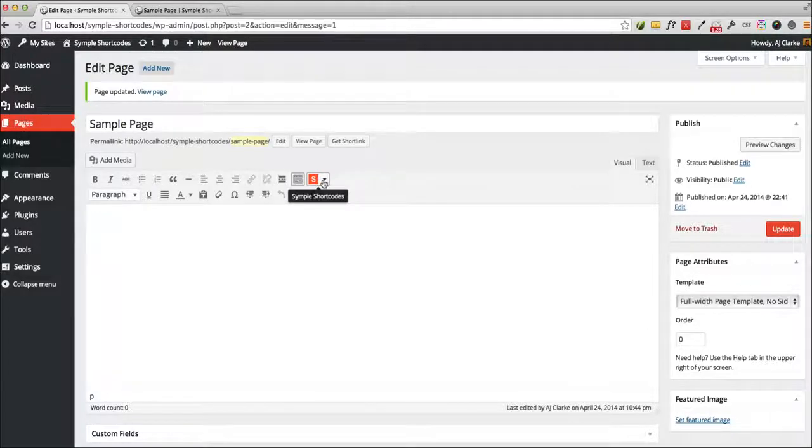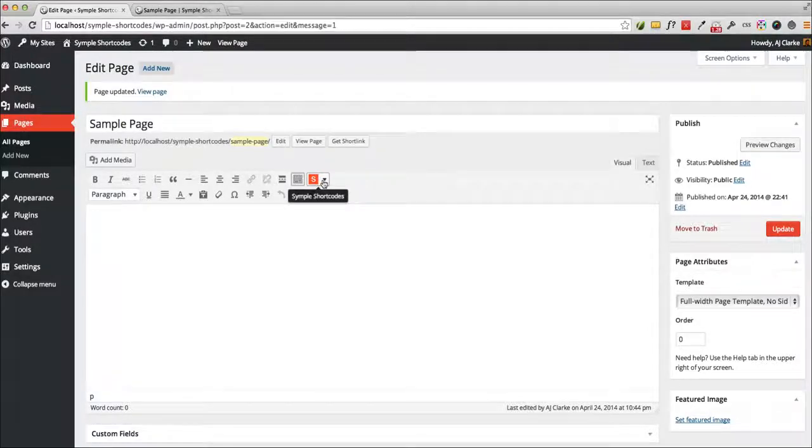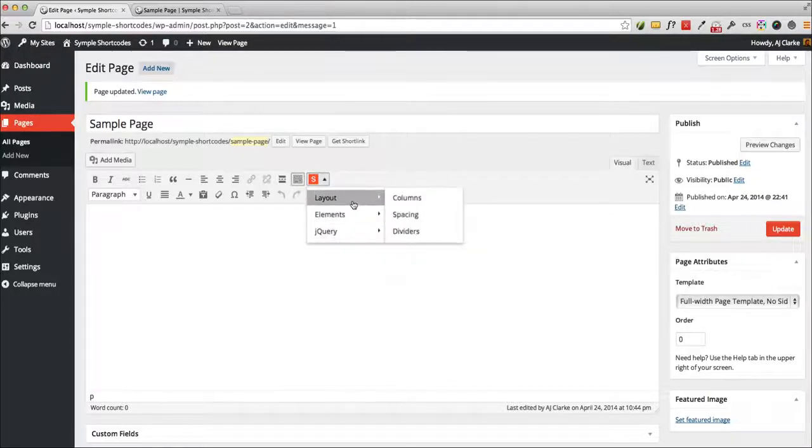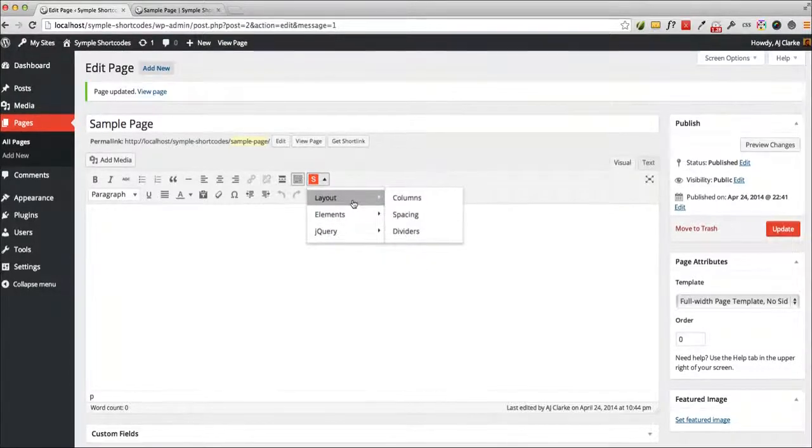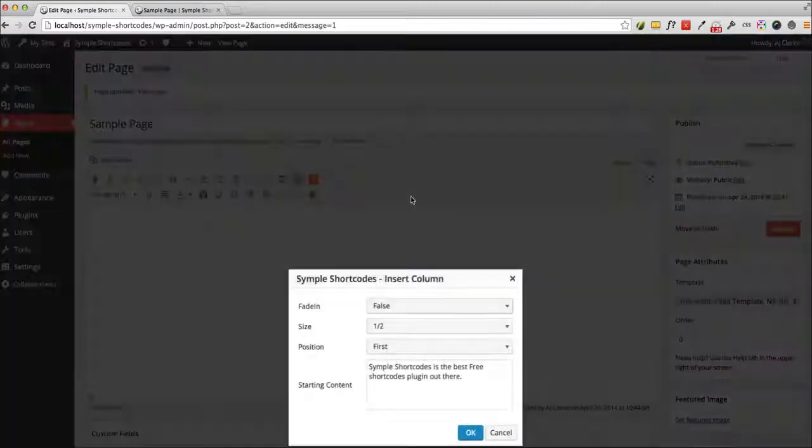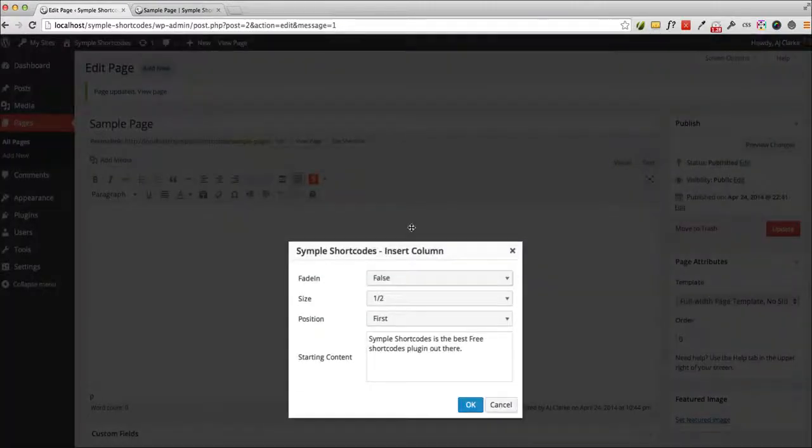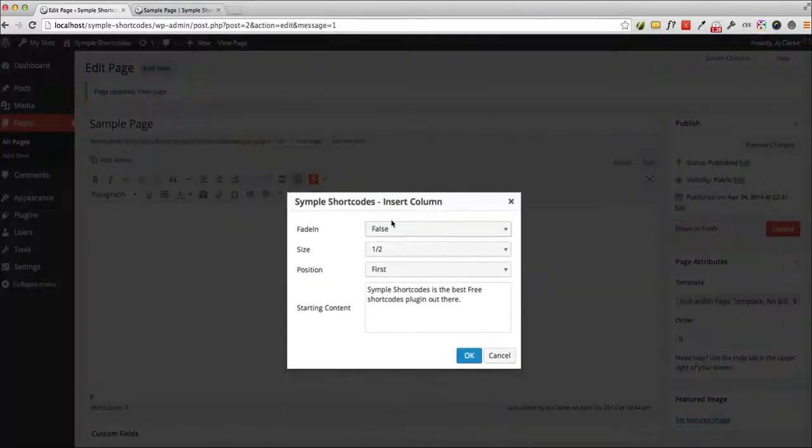So to go ahead and insert a short code, all you've got to do is click here, and you can see all the various short codes available. So for example, if I want to insert a column, I'll just click on there, and it'll bring up this pop-up.